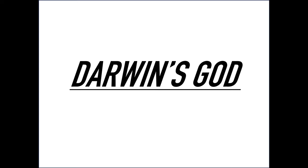Religion drives science, and it matters.